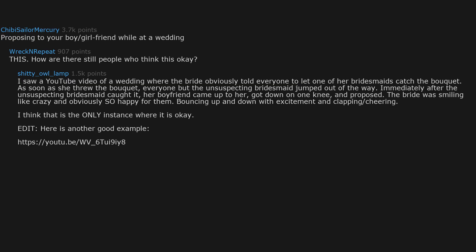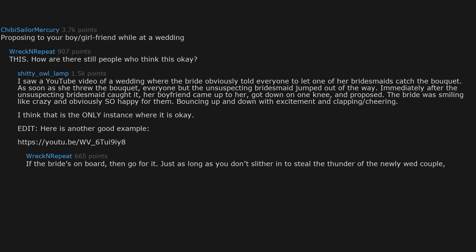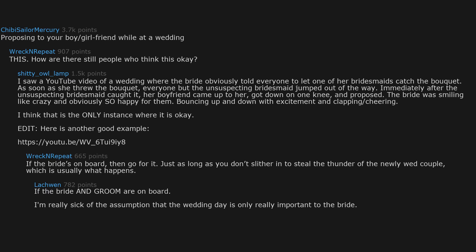I think that is the only instance where it is okay. If the bride's on board, then go for it. Just as long as you don't slither in to steal the thunder of the newlywed couple, which is usually what happens. If the bride and groom are on board, I'm really sick of the assumption that the wedding day is only really important to the bride.